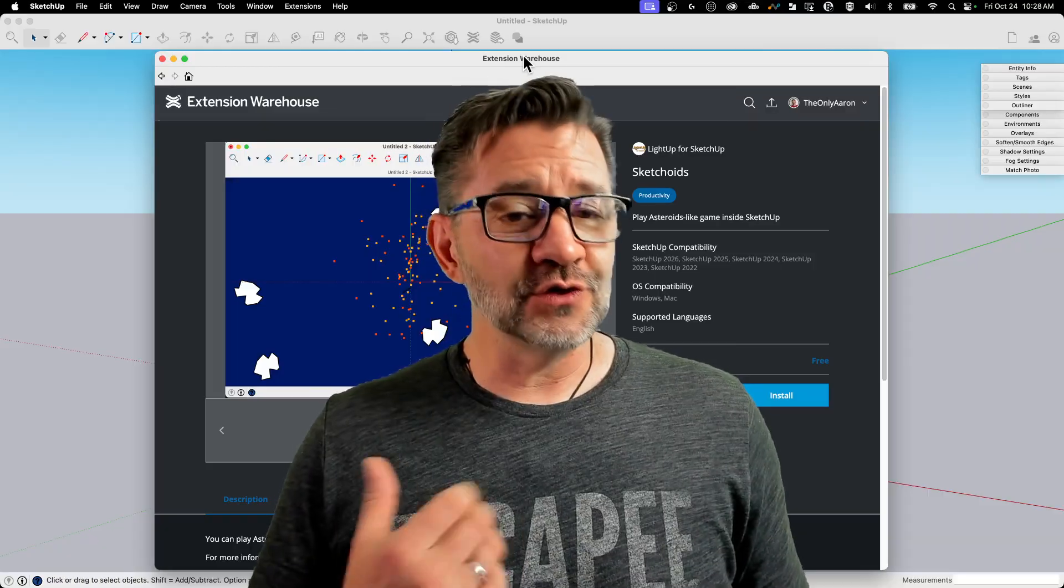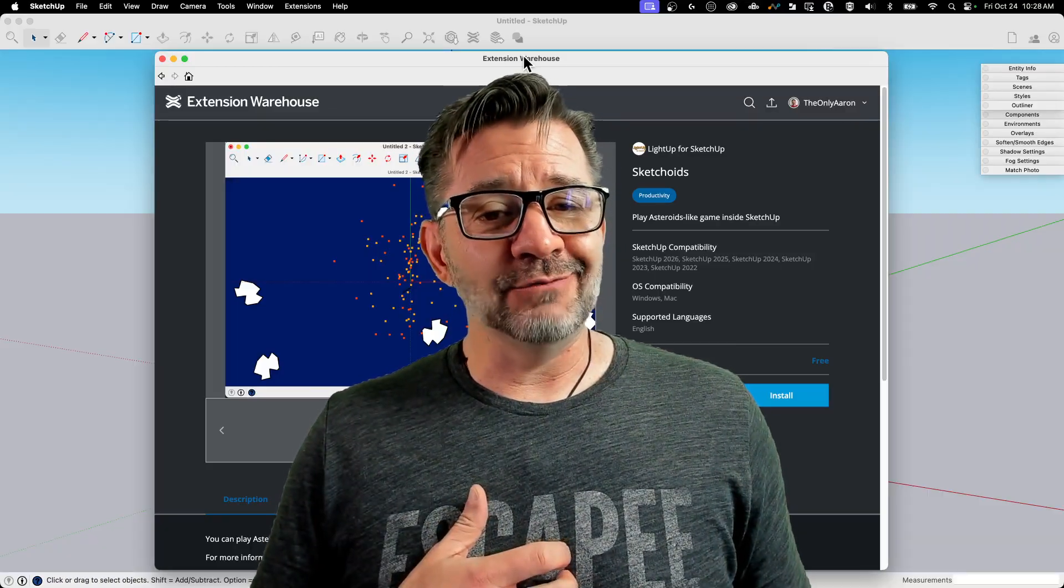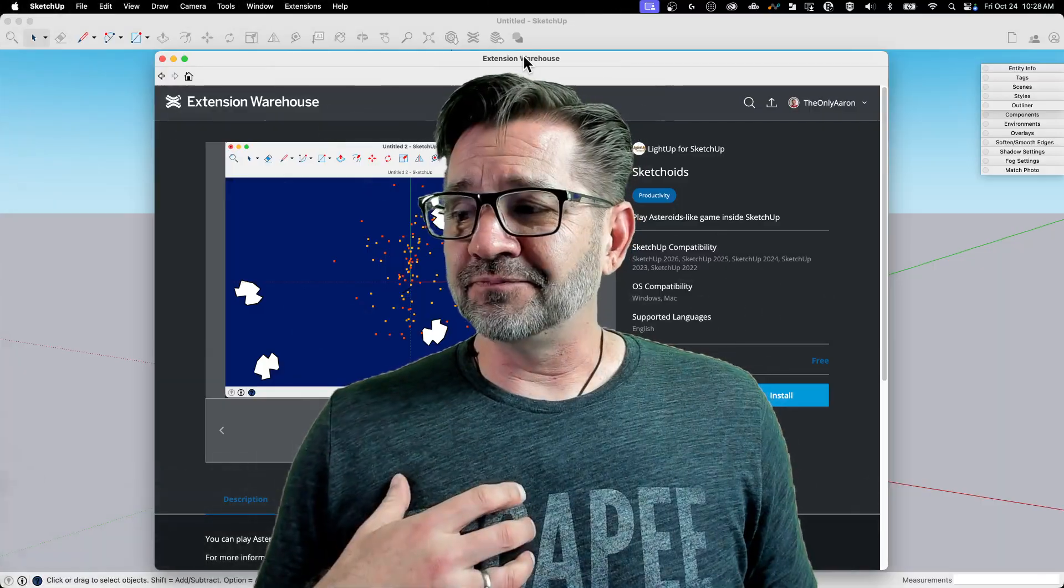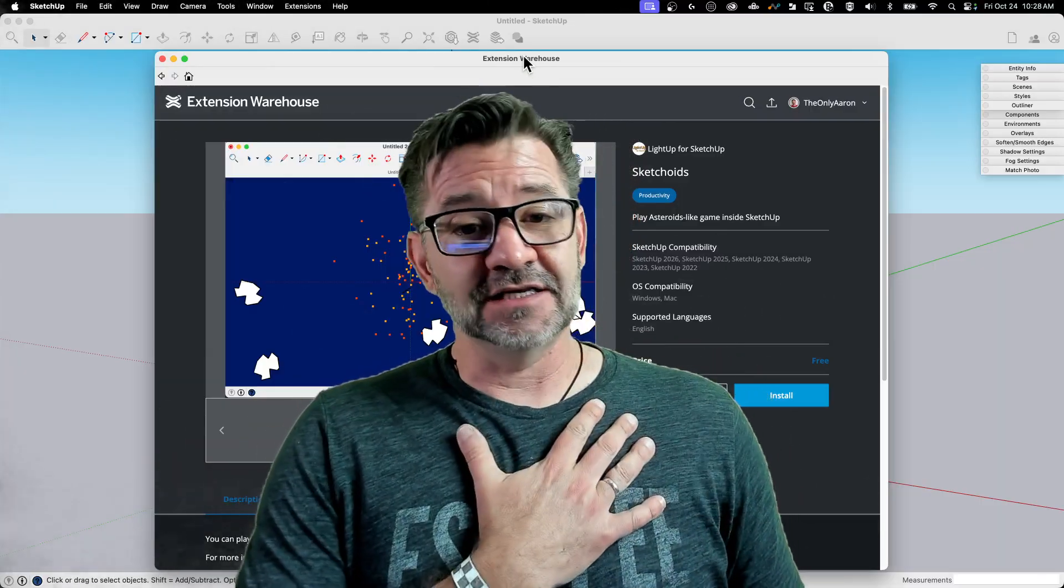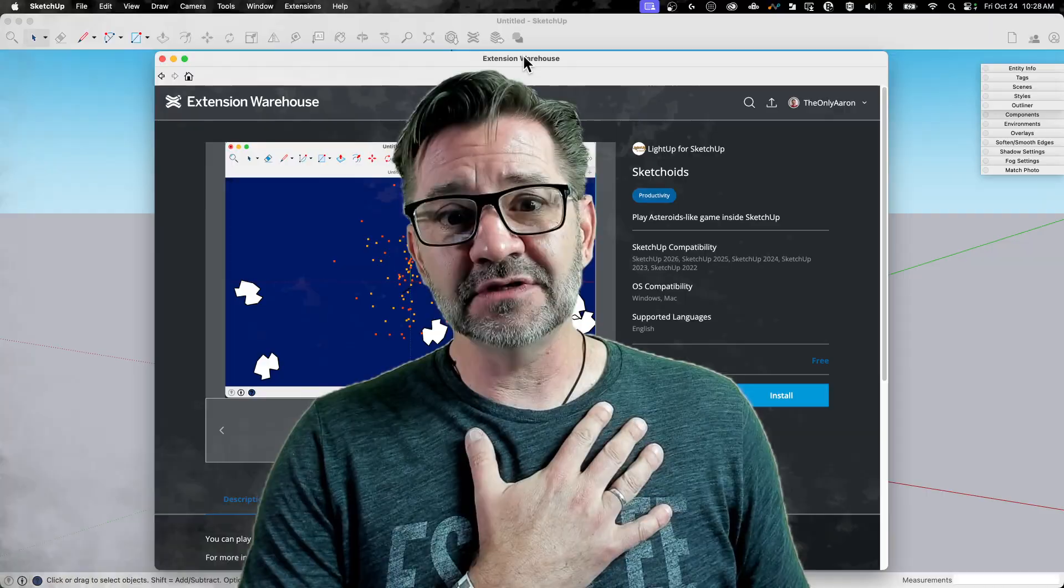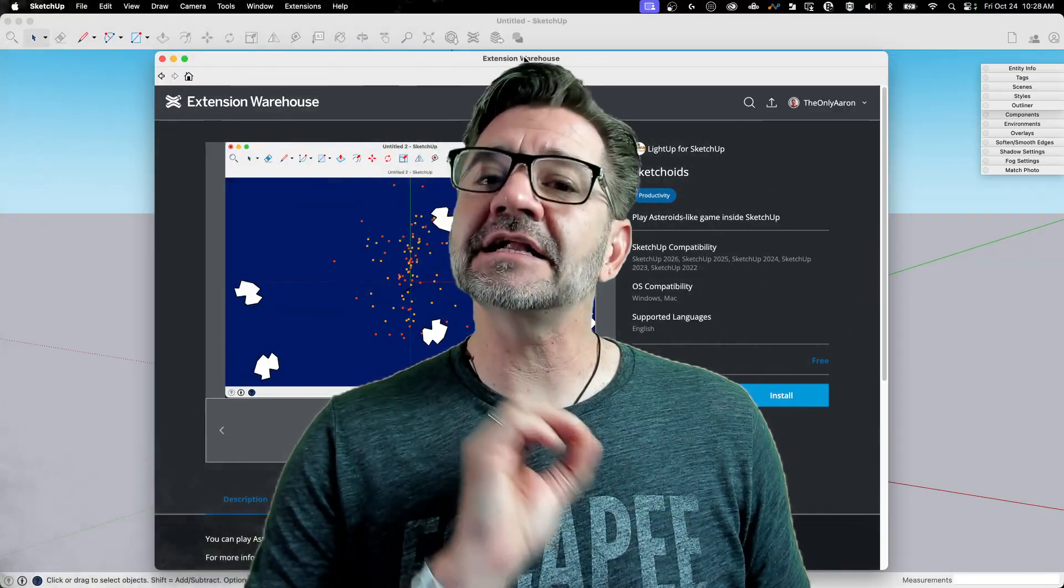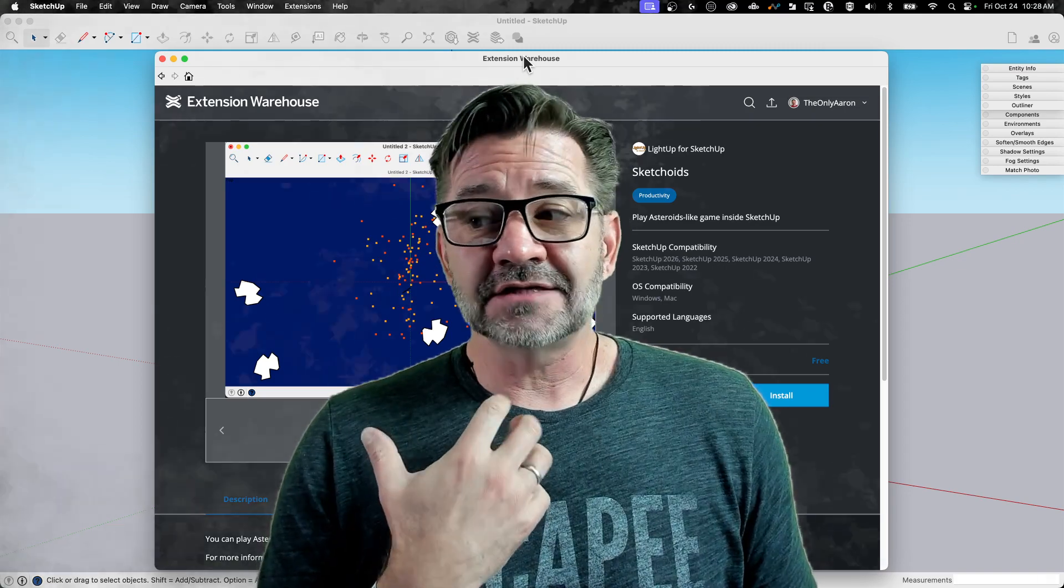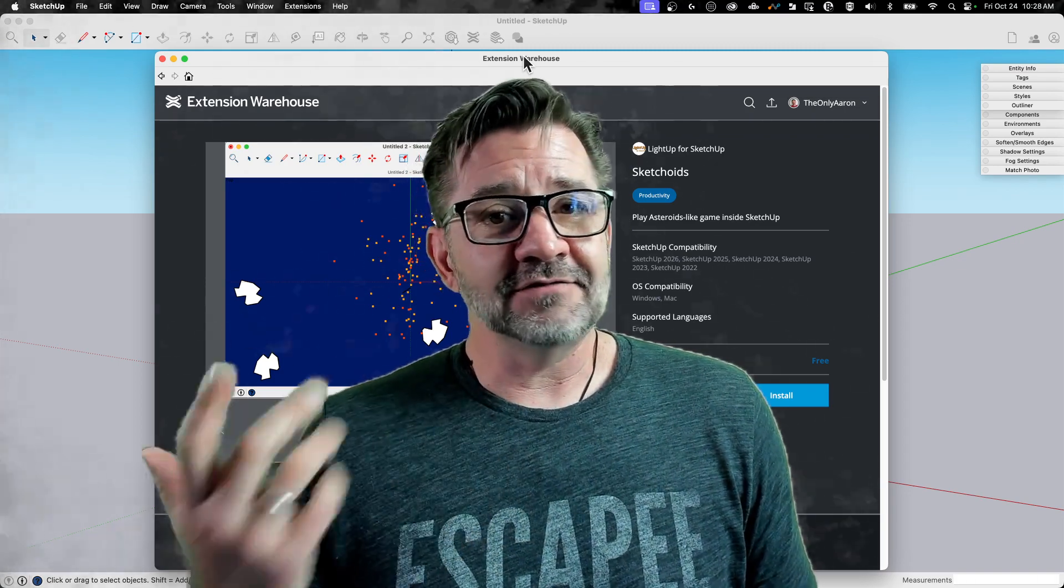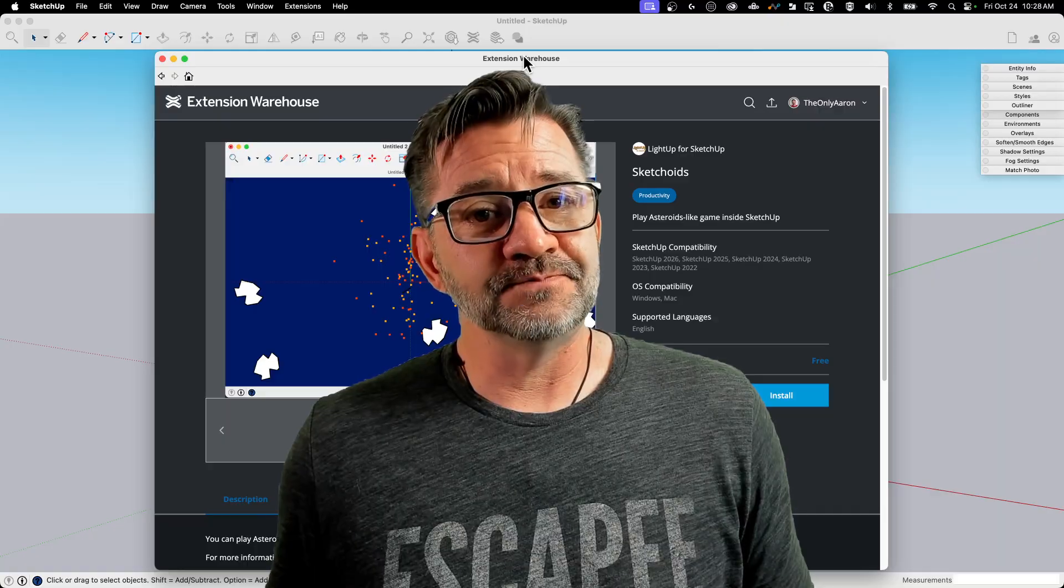I want to show it to you. It's a free extension worth checking out. Like I said, it's not going to—maybe I shouldn't say this is not going to improve your workflows, because there's a possibility that a few minutes off might be exactly what your workflow needs if you're under the gun. So you could actually take a break and blast some Asteroids without having to leave SketchUp. Let's check this out.